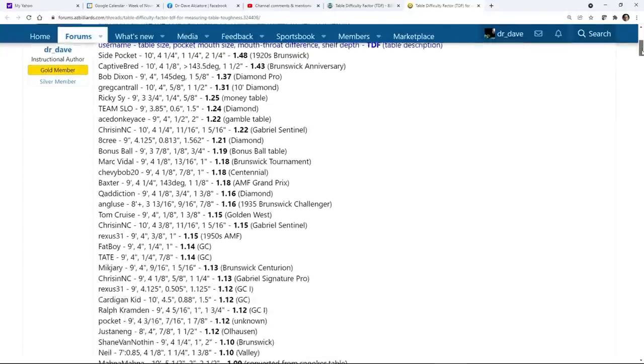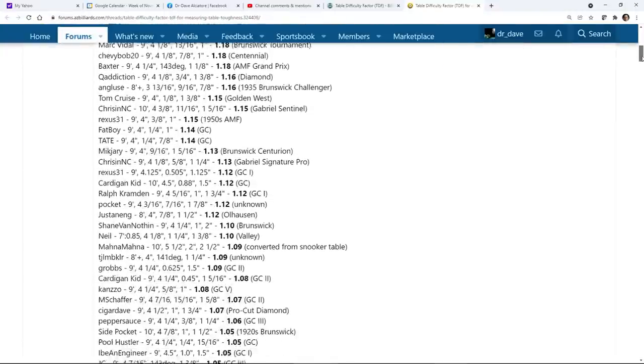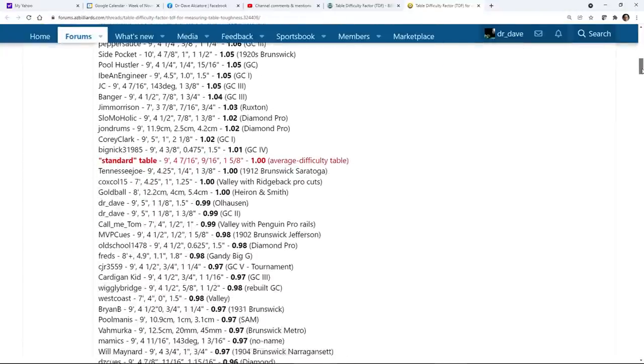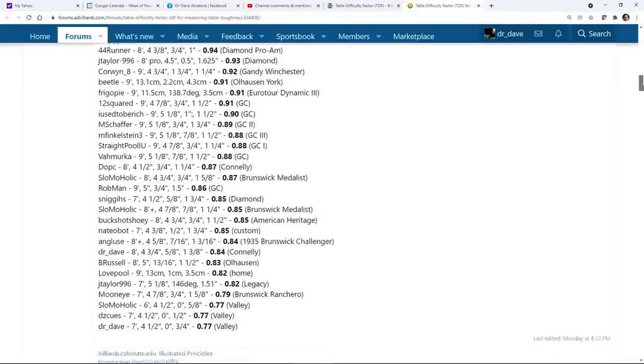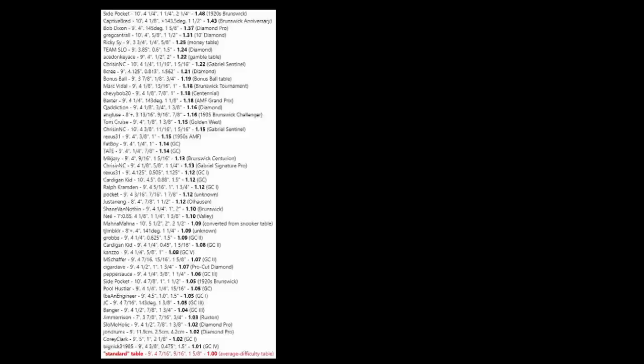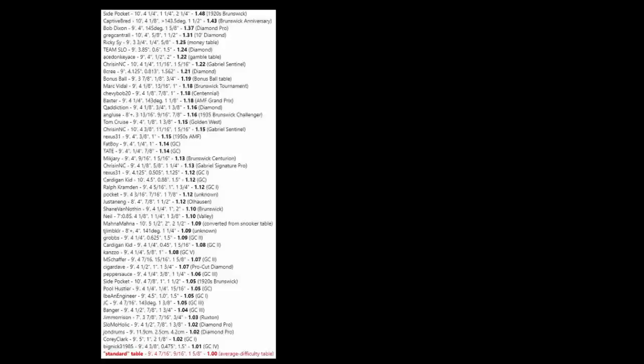Example TDF ratings for a wide range of table sizes, types, and brands can be found in the AZ Billiards forum thread linked in the video description. Many tables, especially ones with small pocket openings, large facing angles, or deep shelves, are much more difficult than the average table. And many tables, especially bar boxes, are much less difficult than the average table.